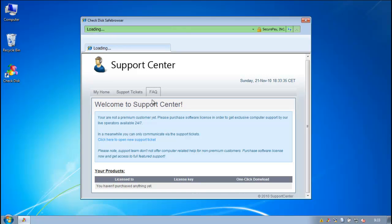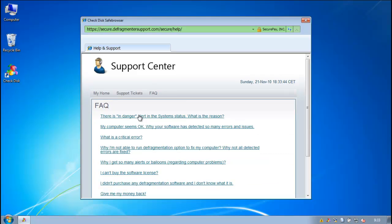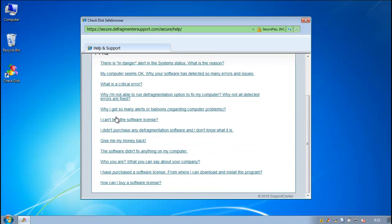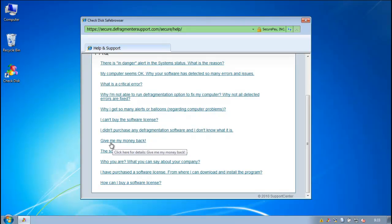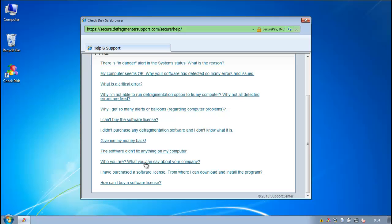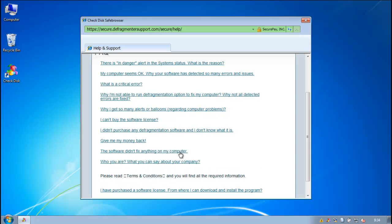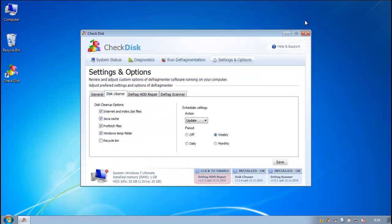There's really not much to look at in the support center. You'll see that the frequently asked questions, they've got offensive questions like, give me my money back, or I didn't purchase this stuff, or why do I get so many alerts, or who are you, what can you say about your company, and all that shit.